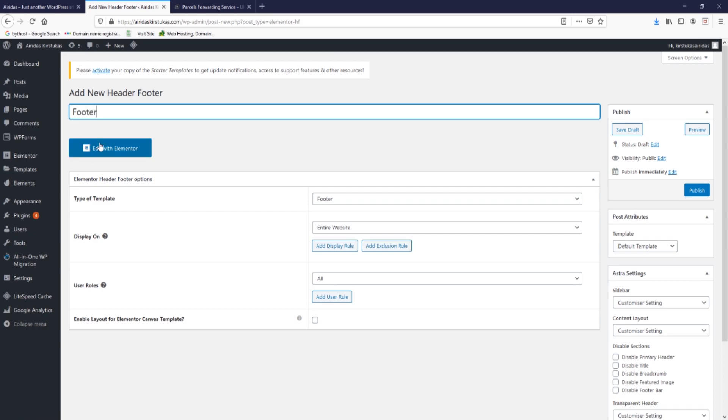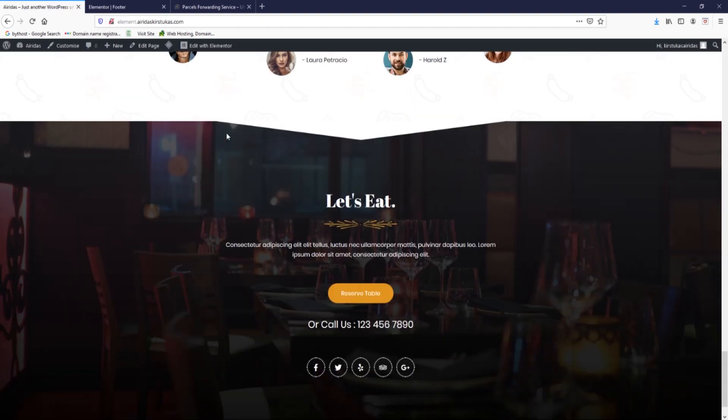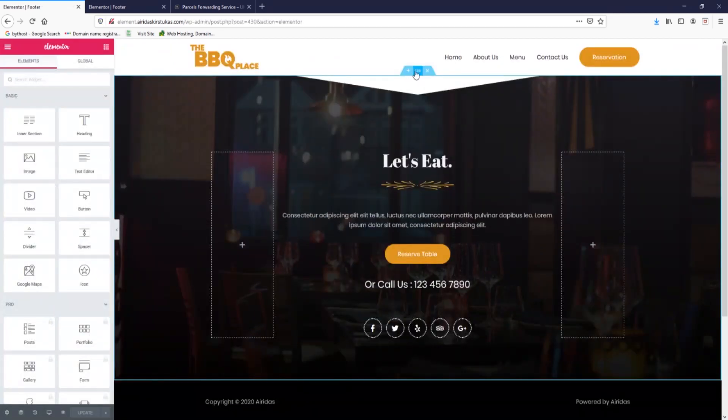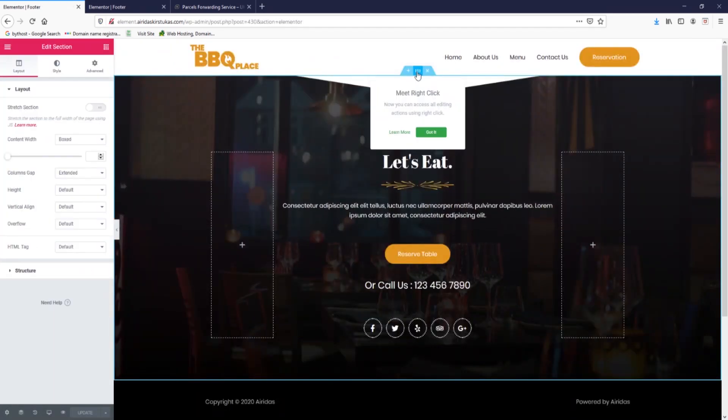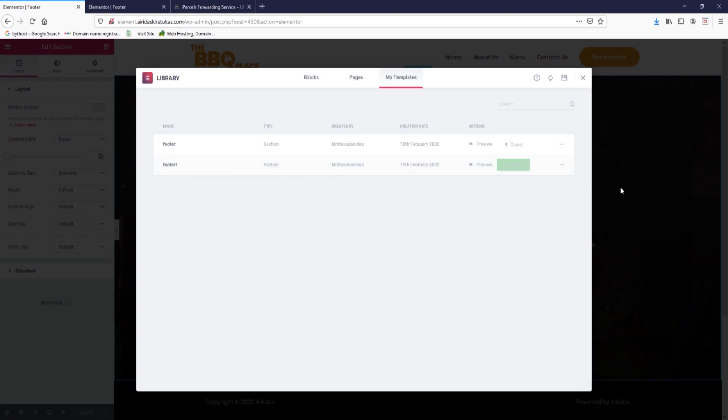I'm going to edit with Elementor and as you can see we have an empty one. What we're going to do is go to this website. If I go to the footer menu, I'm going to press on three dots and save as template. Going to write footer, let's say one, save.